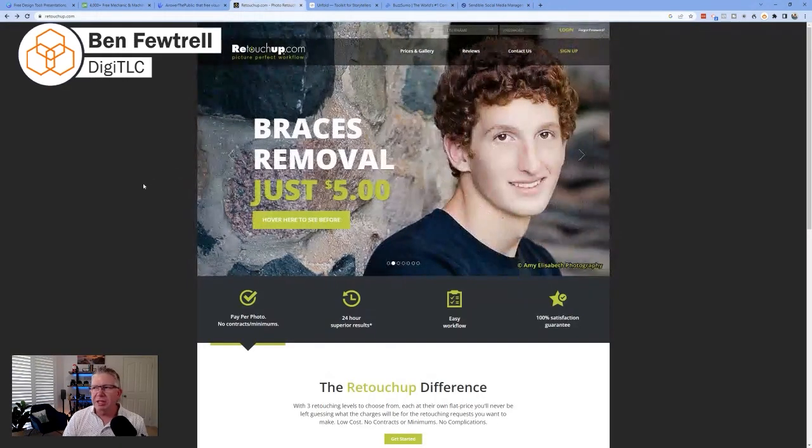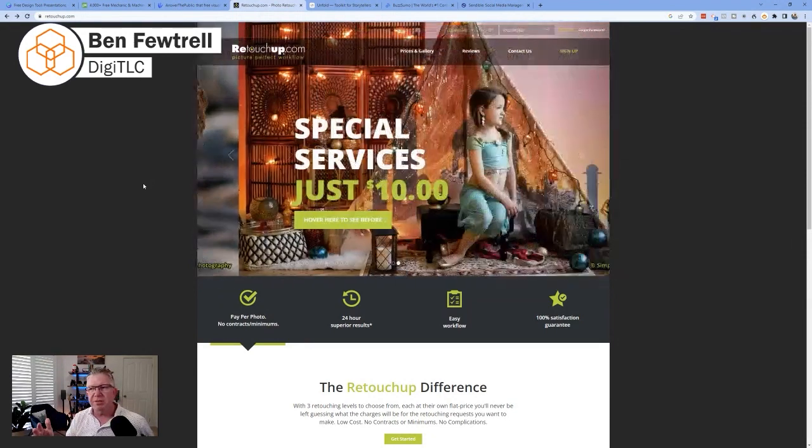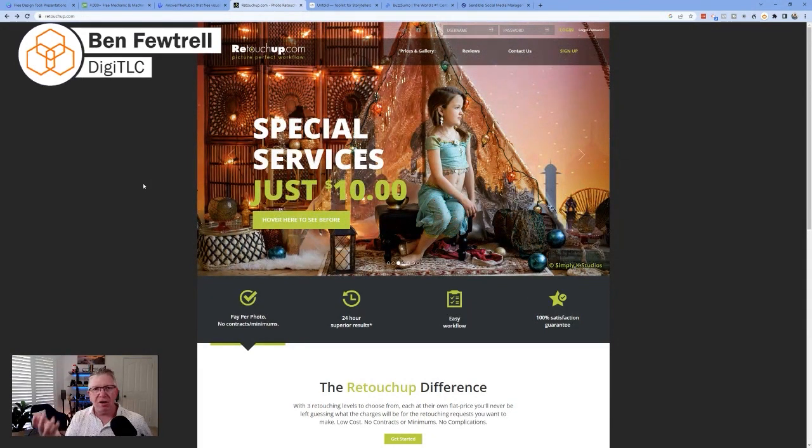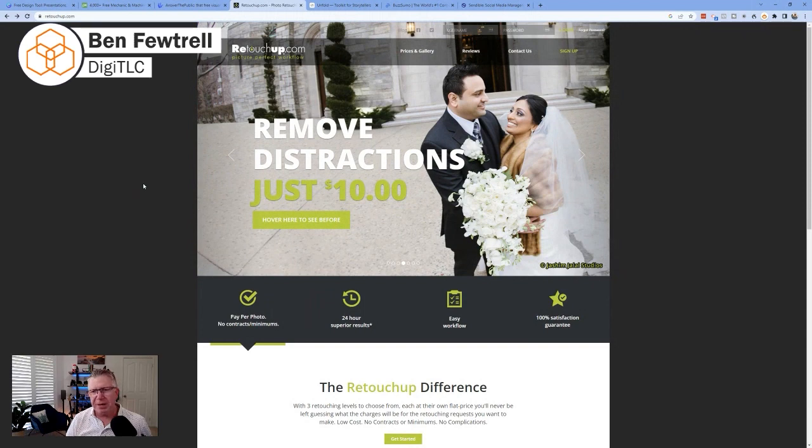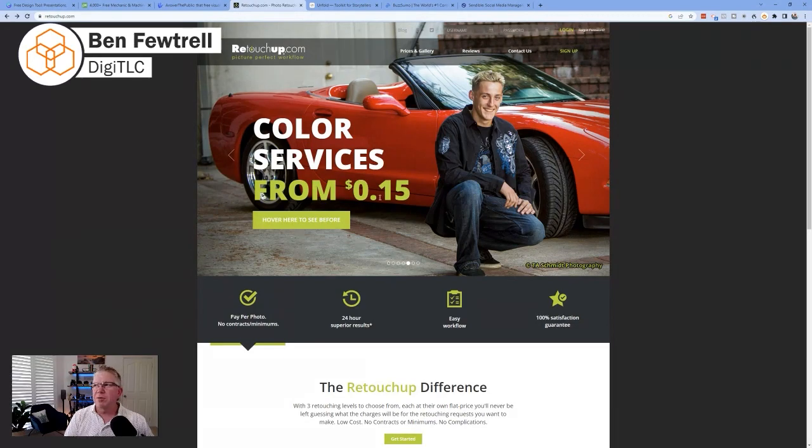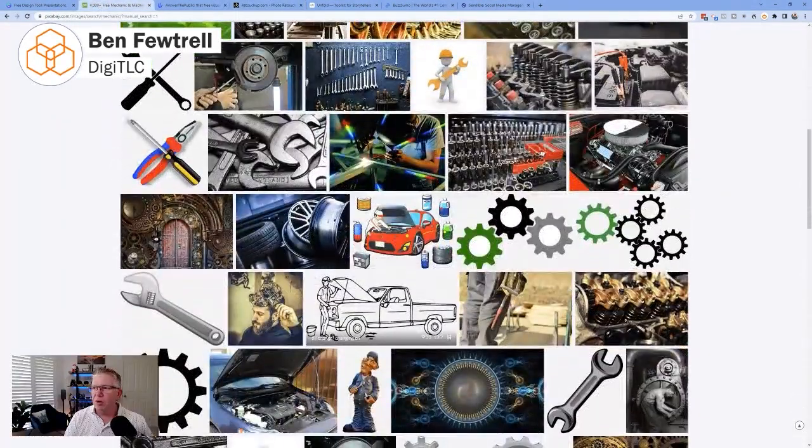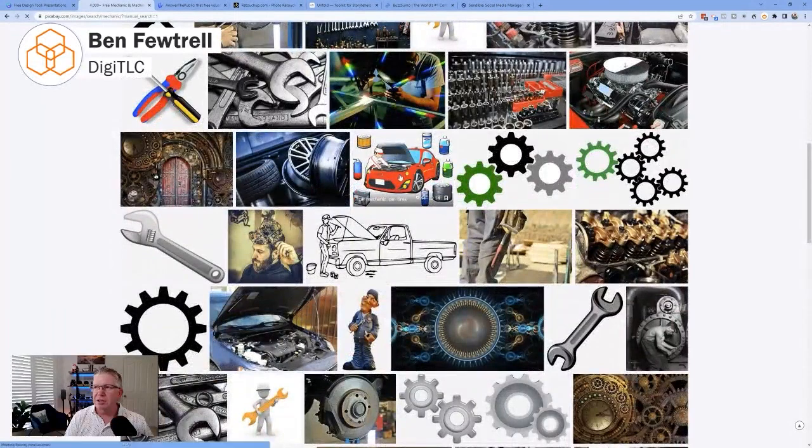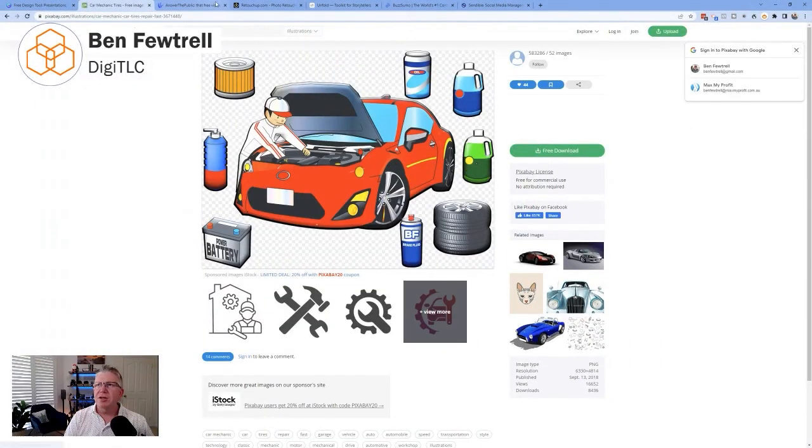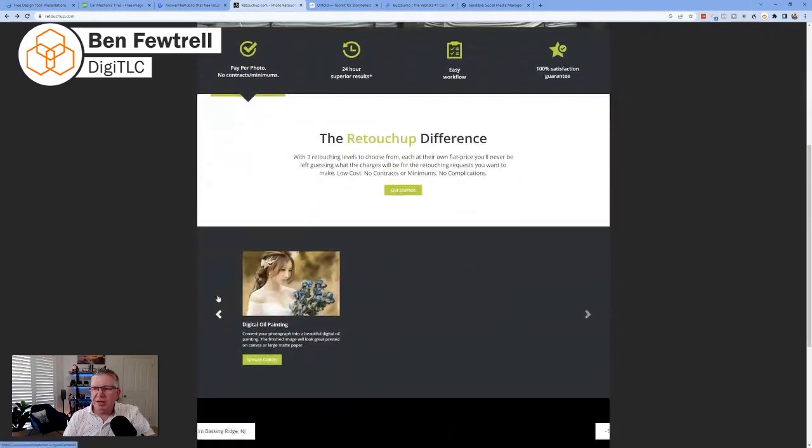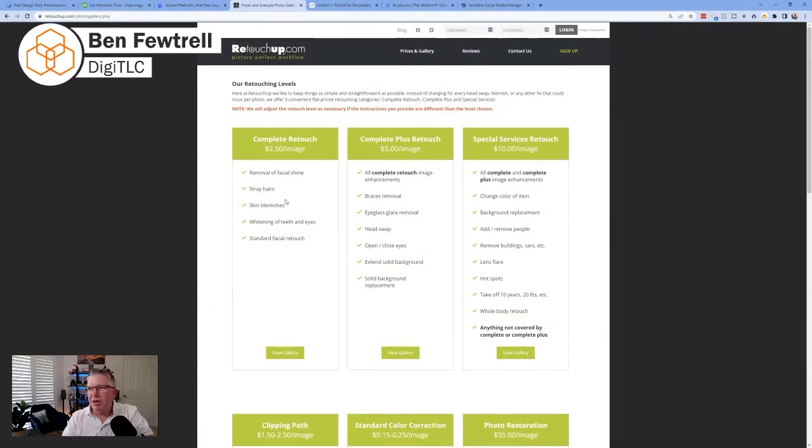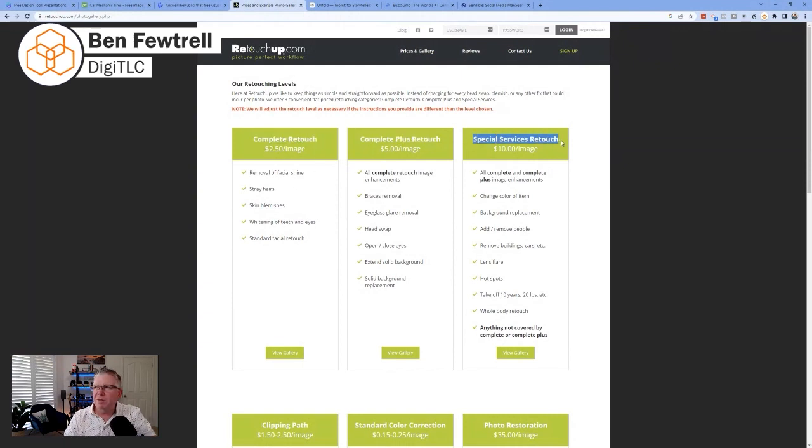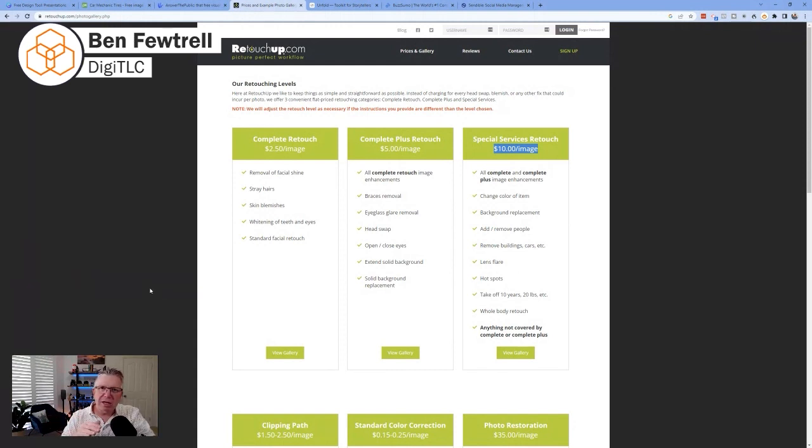The next one is called retouch up. Now, this is another really good tool, showing you Canva and showing you Pixabay is a great way to get photos and start to make composites with those photos. But if you want those photos edited in any particular way, let's say you download a photo from Pixabay and you want parts of it removed because you're not happy with that or you just want to use, for example, let's say you go to Pixabay, you do a search and what you want is you just, this image here, for example, you just want the red car. You don't want all these things around it. You can then go to this retouch up and you pay a fixed fee and you can get them to touch it up for you. And I think it's about $2.50 for something very basic, $5 for something—yeah, so it's complete retouch, $2.50, complete plus and then special services. So the most you'll pay is $10 an image. And you can see they can change the colour of an item, background replacements, add or remove people, remove building cars, lens flare hotspots, take off 10 years, 20 pounds, etc, whatever you want. So really what this does is this recruits a team of people that are specialists in Photoshop to take your photo and fix it the way that you want it.